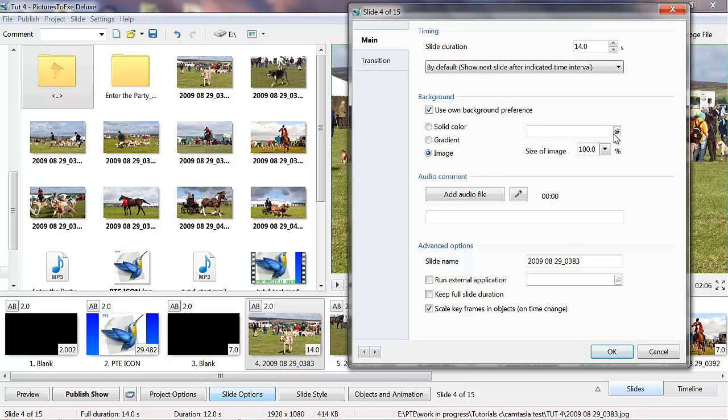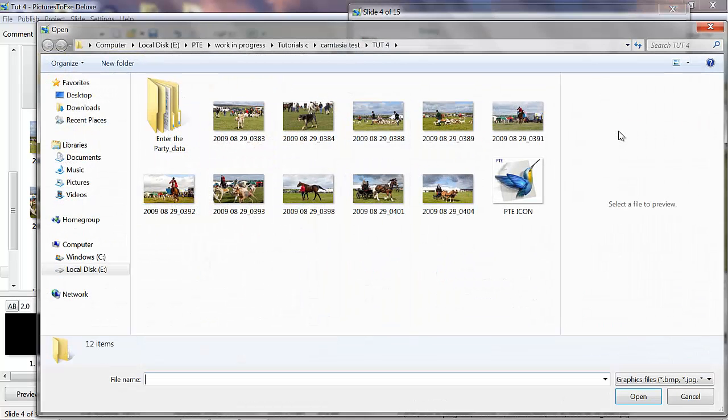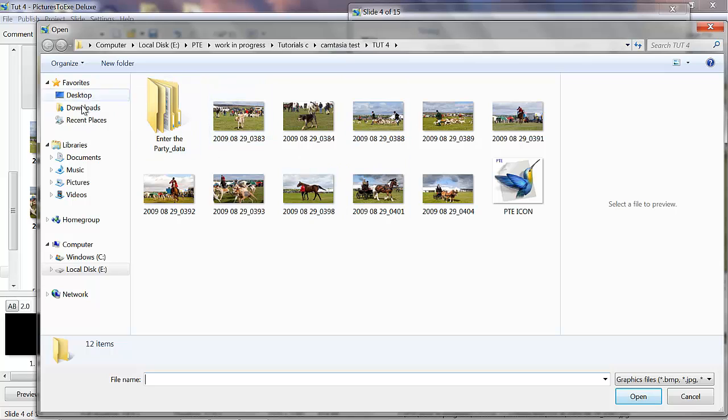But that's what that means there, image. And you click on the box there, and you can select an image from anywhere in your computer as the background.